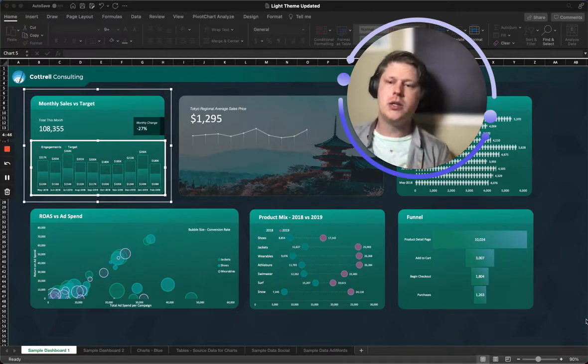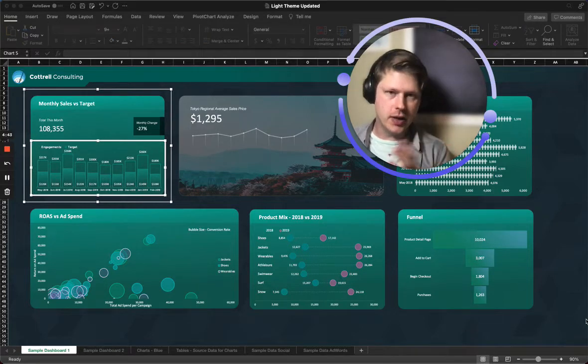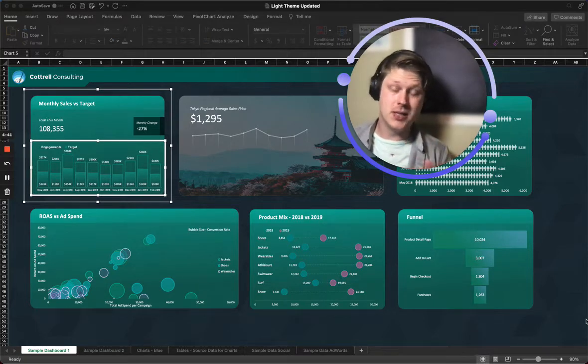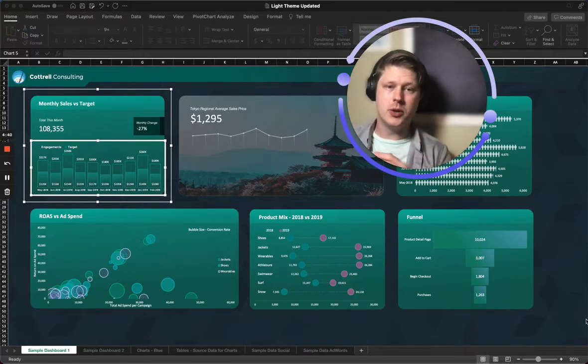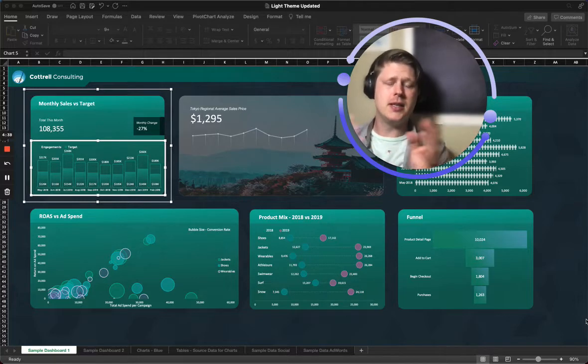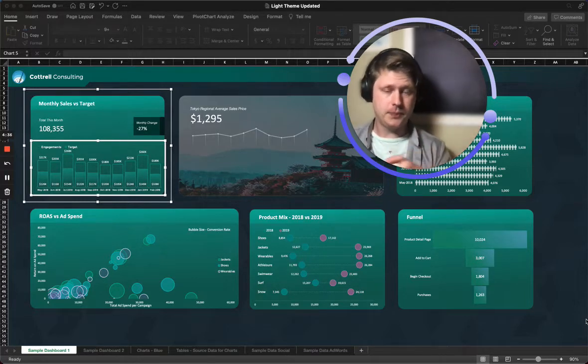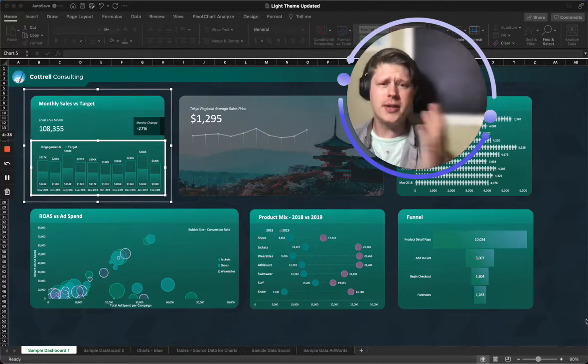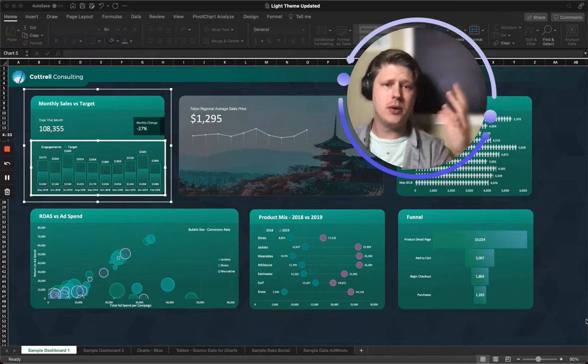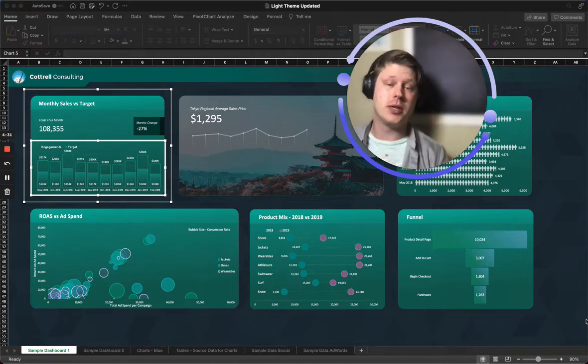So one of the biggest limitations in Excel when you're doing dashboards is it doesn't have a responsive design. Responsive design means elements that change shape or change layout according to your screen size or according to the amount of data that's pushed into a particular area.